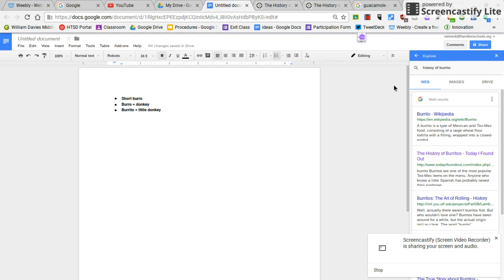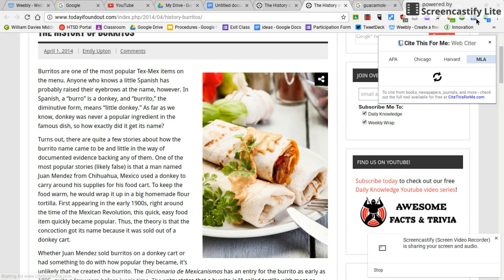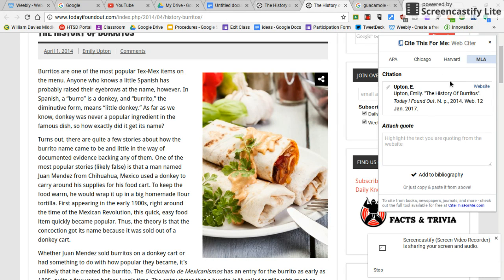And then I need to cite this. So I am going to go back to my website and push this button right here. It's called cite this for me. And it gives me the citation right here.